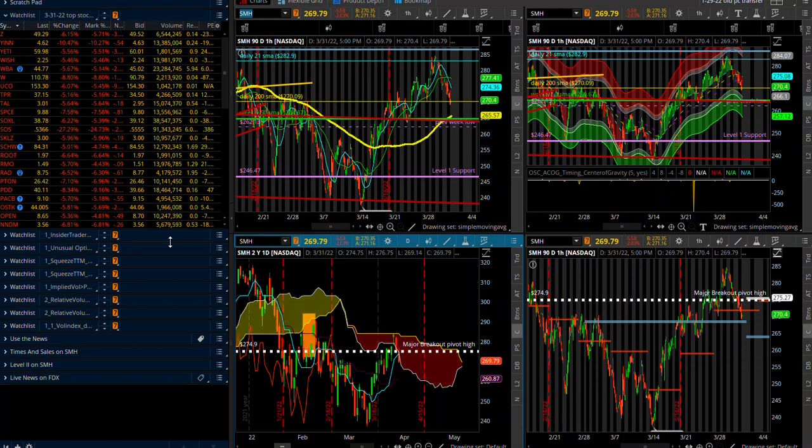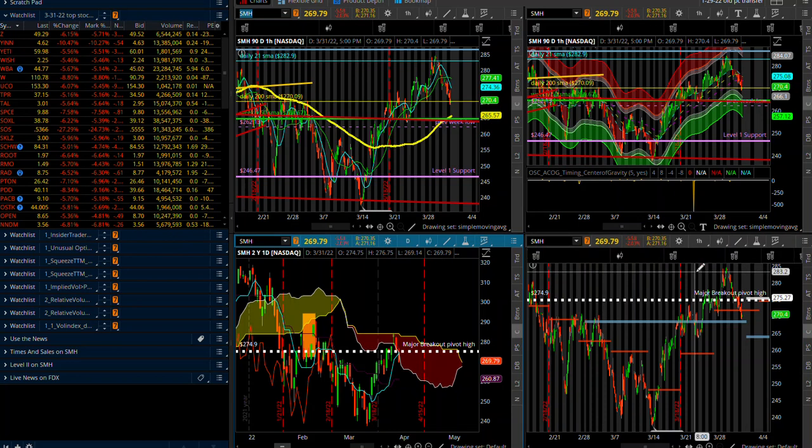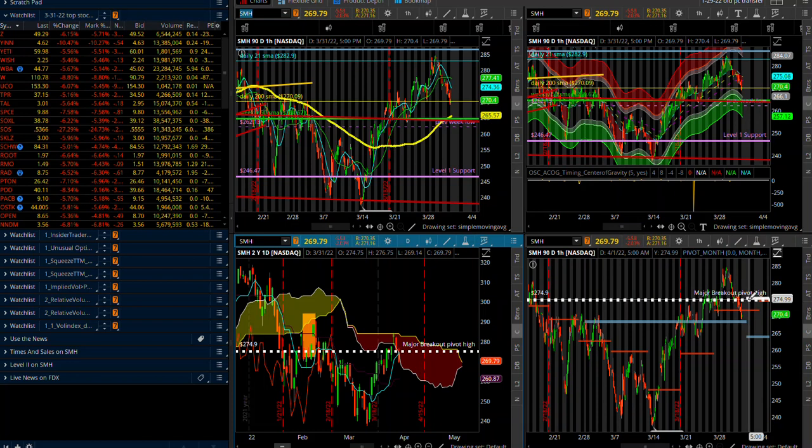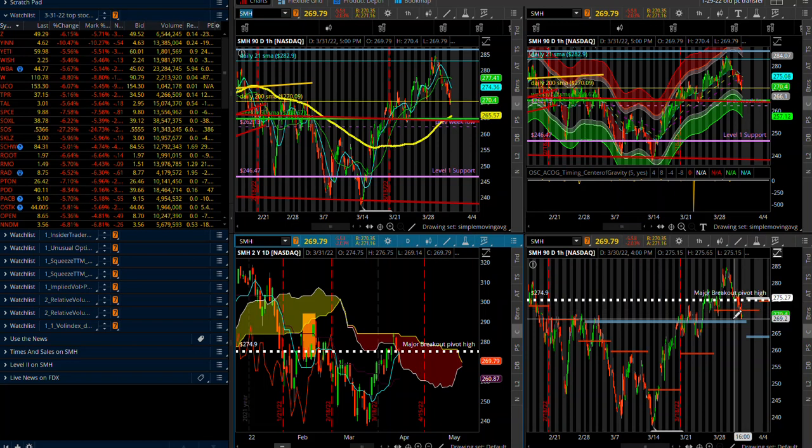In IYT, this is a bearish signal here for our transports. Heads up on that. One final thought that I want to point out here, guys. Bottom line is we crossed, we did away with our quarterly pivot, our quarterly pivot and our monthly pivots.